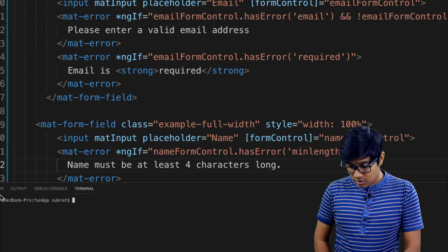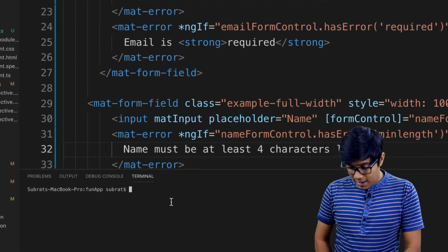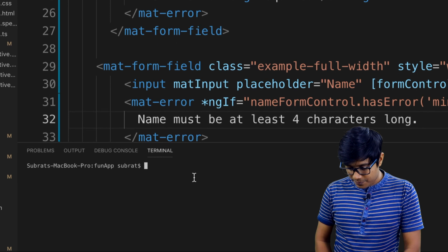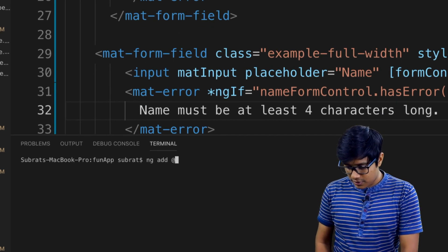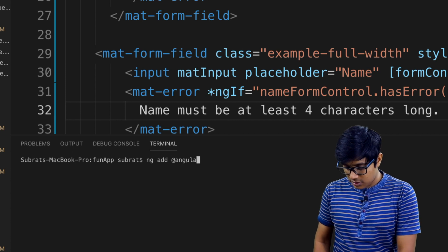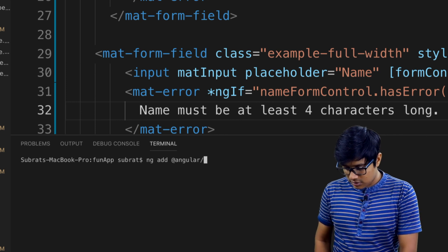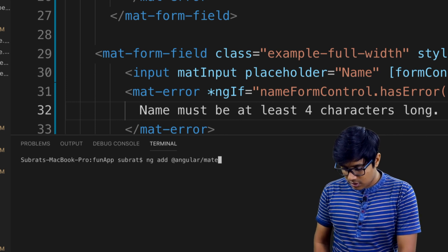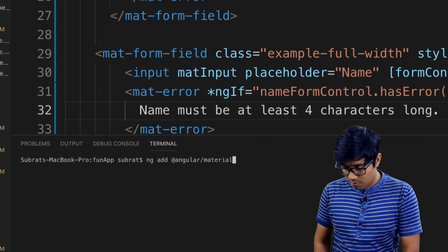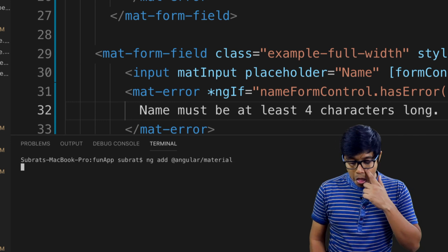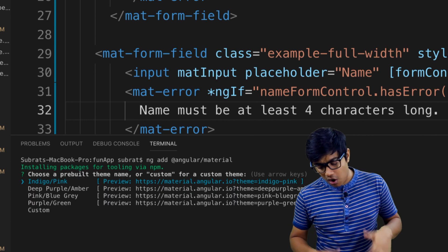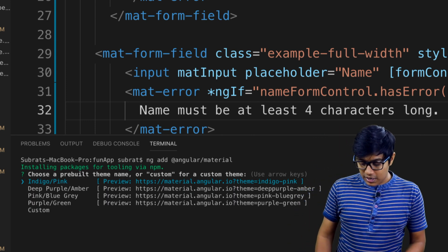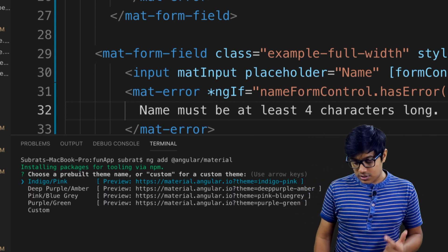Just go and type: `ng add @angular/material`. This will take care of everything. I'm using Indigo-Pink as the default theme — it has four theme options.